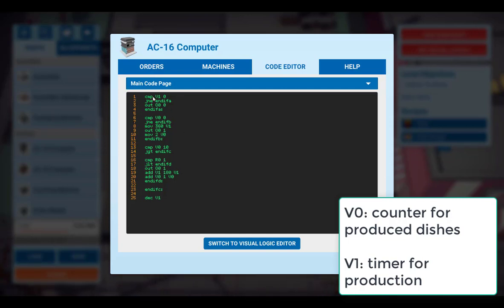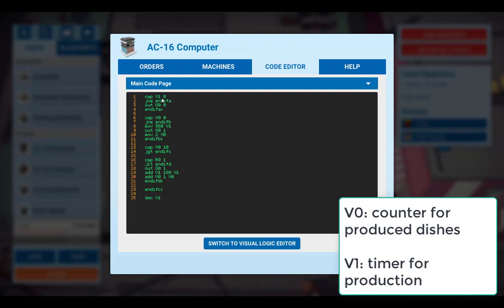So let's go through the lines. At the beginning both variables are initialized with a value of 0. So if this holds true, which is true at the beginning, we will execute this and set the output channel to 0. That means we switch off all machines.